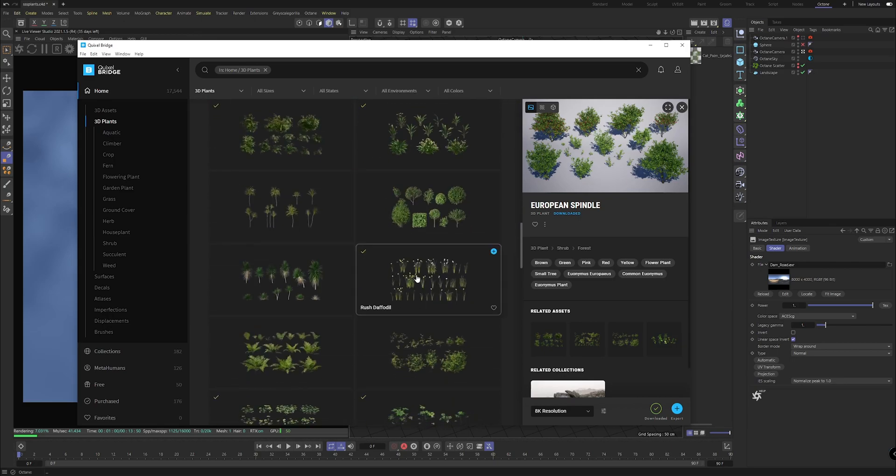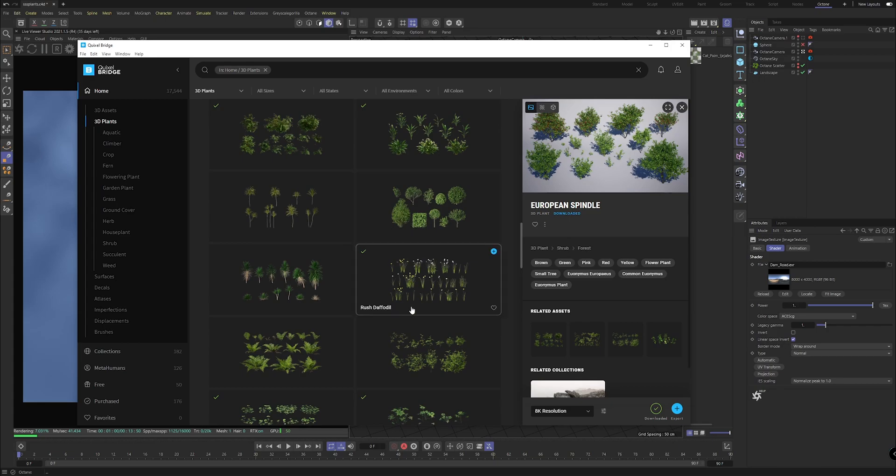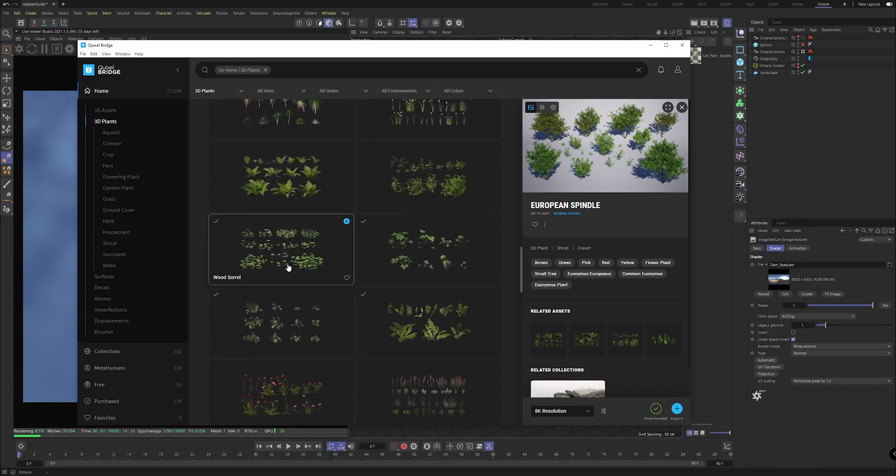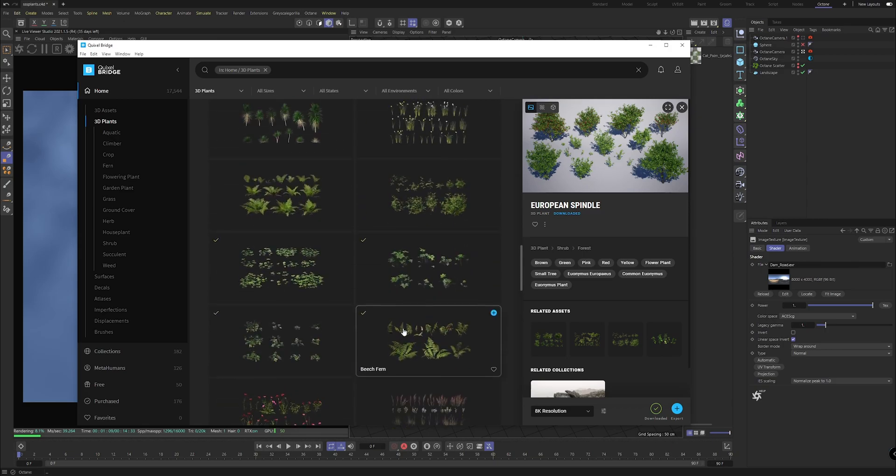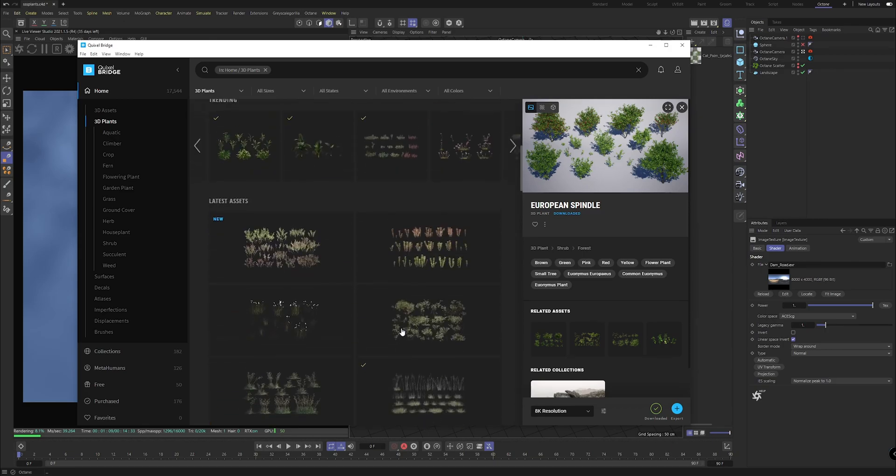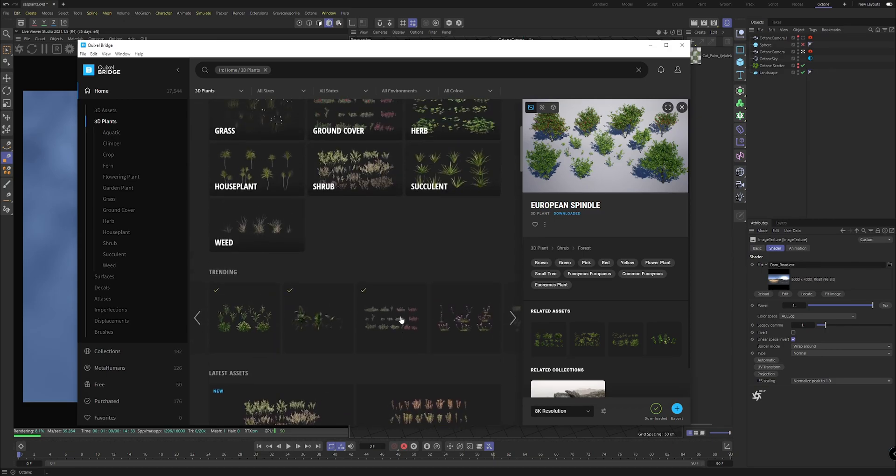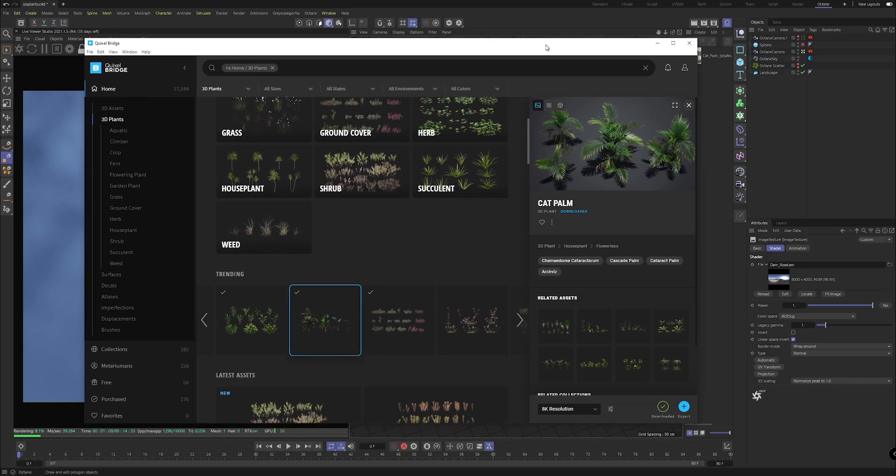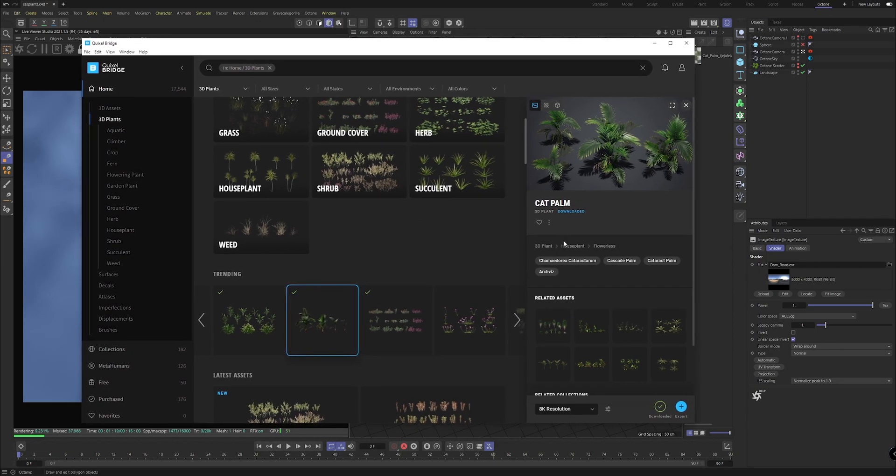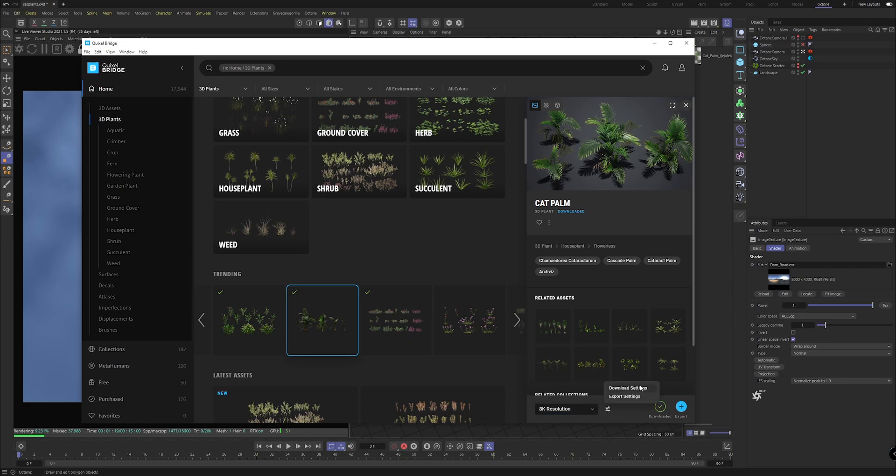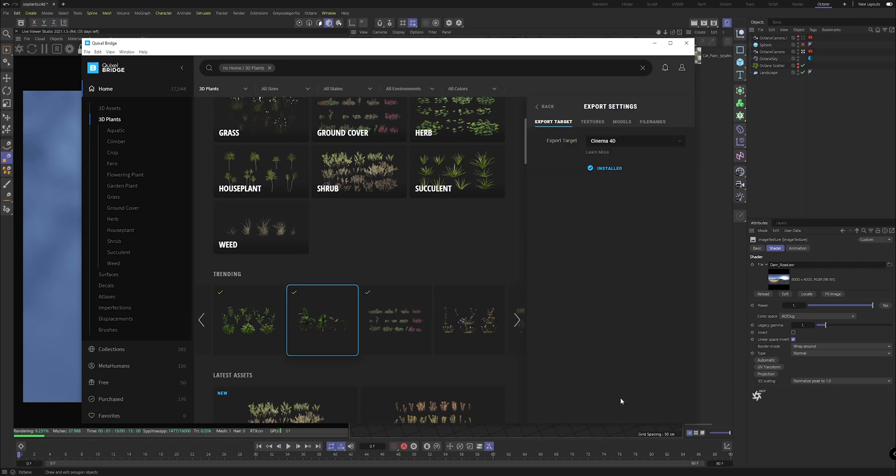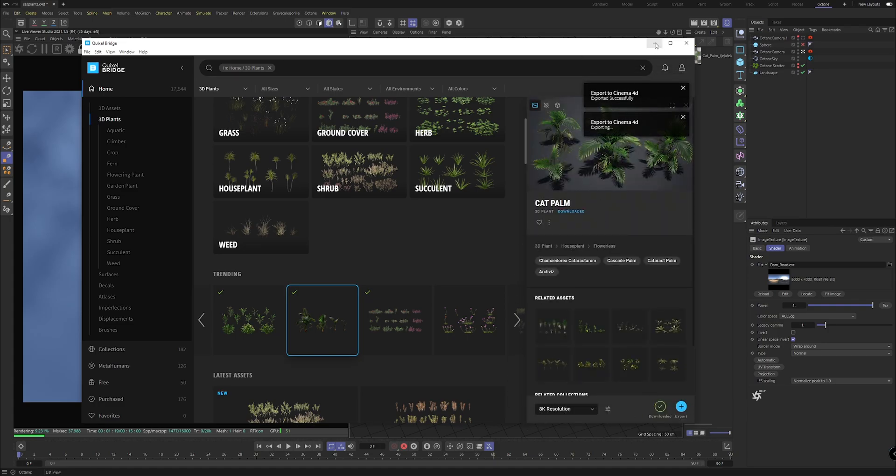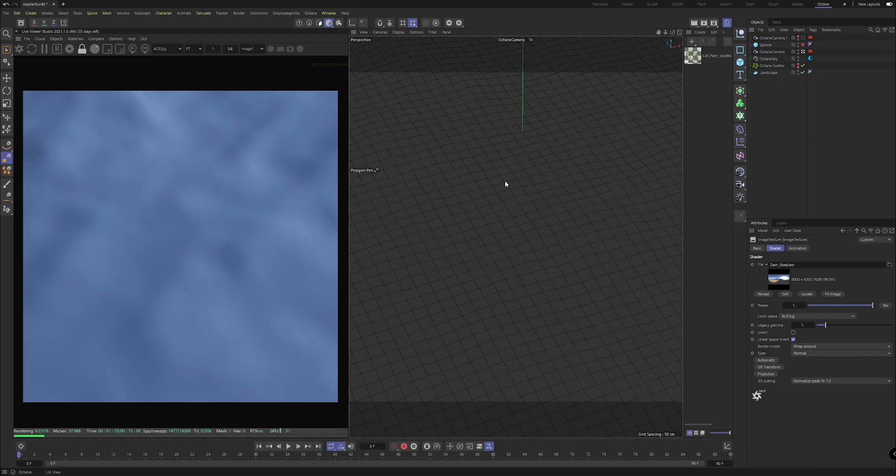Obviously there'll be less translucency in the stems rather than the petals. For now we're going to follow up with the same plant that we had before which was this cat palm. If you can, depending on what level of detail you're going for, I always have the highest resolution so I'm picking 8K resolution here.